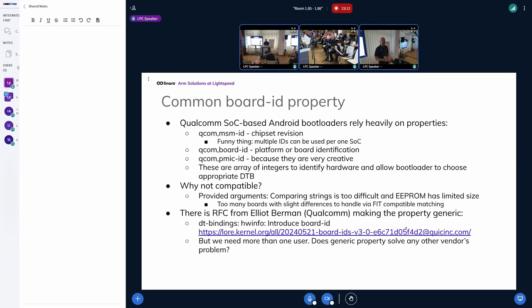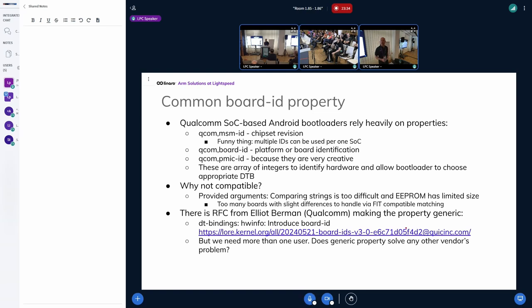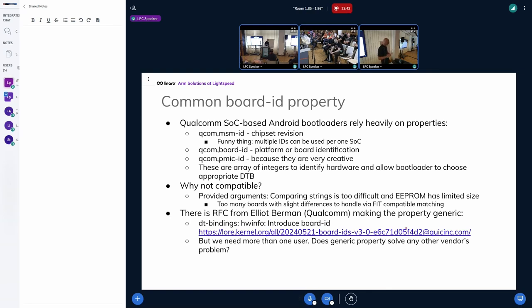There is a topic of common board ID property. This came from Qualcomm. There's also configuration parameters from NVIDIA, maybe a few things about DT Schema, and I want to also talk about the usage of DTS in other projects like U-Boot. The remaining topics are just in case if you don't have questions.